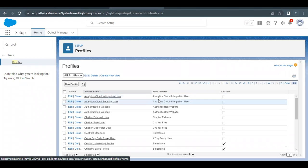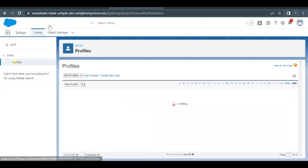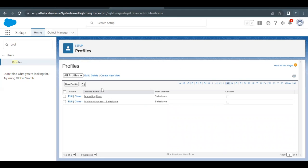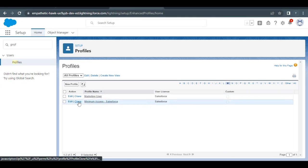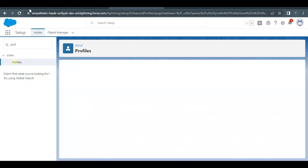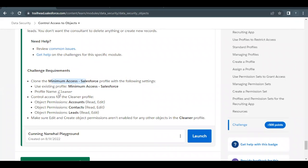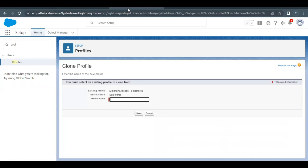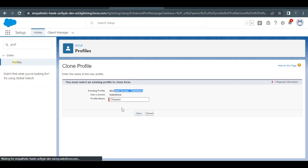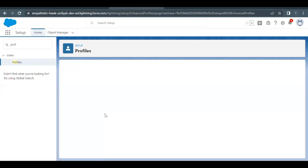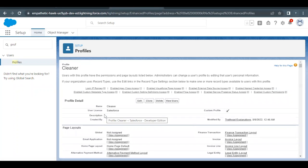Now, here we have to go to alphabet M because our profile name is "Minimum Access" and we have to clone this profile. So simply click on the Clone button. Now in Trailhead, we have to name this profile as "Cleaner". So copy this name, go back to the Home Setup profile page, and paste this name over here. So we are cloning the Minimum Access Sales profile. Click on Save. This will create a brand new profile as a cloned copy of the Minimum Access profile.